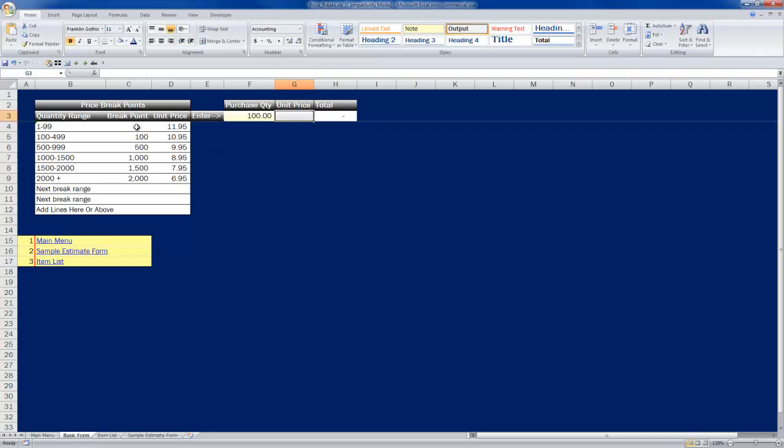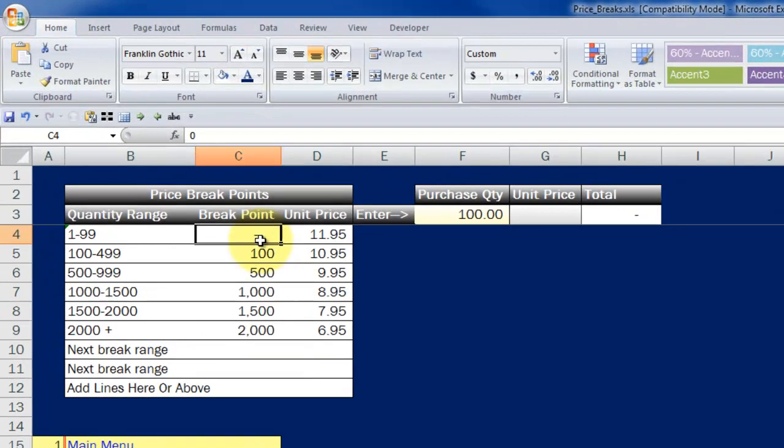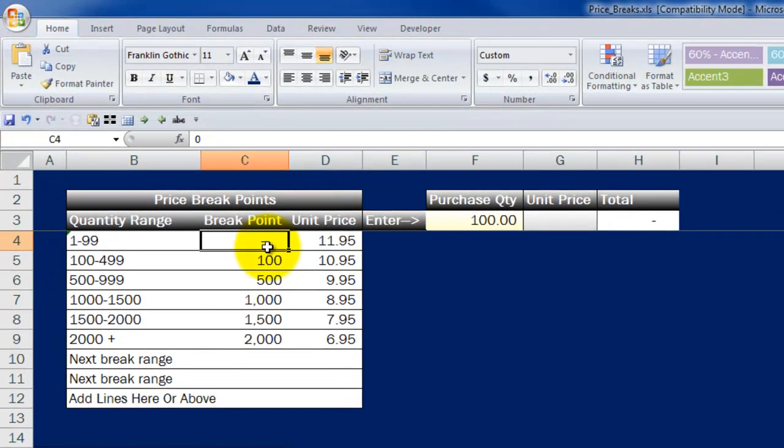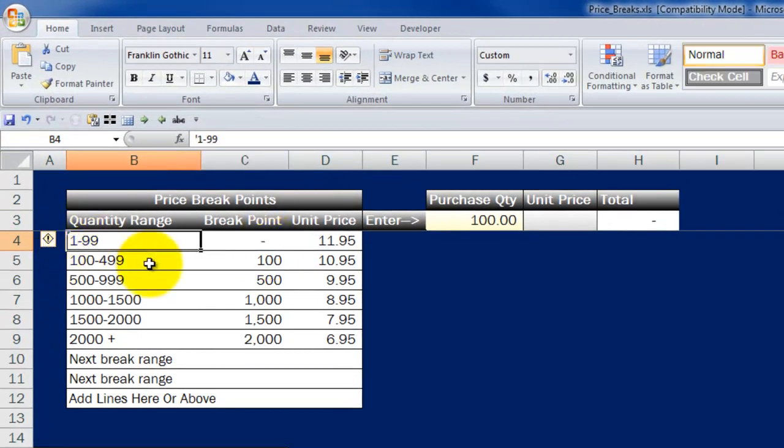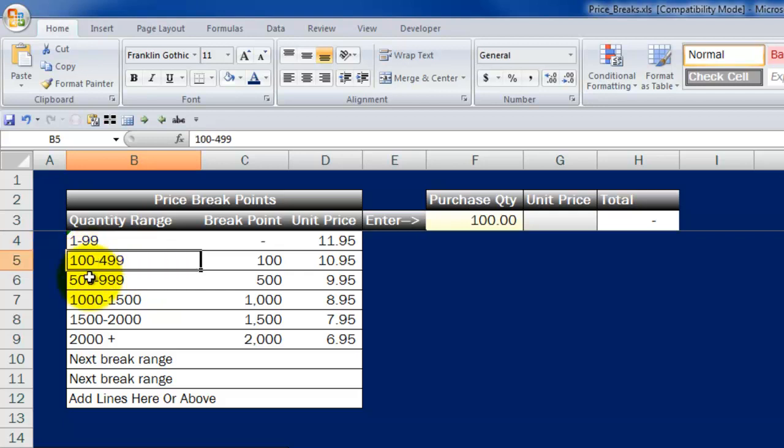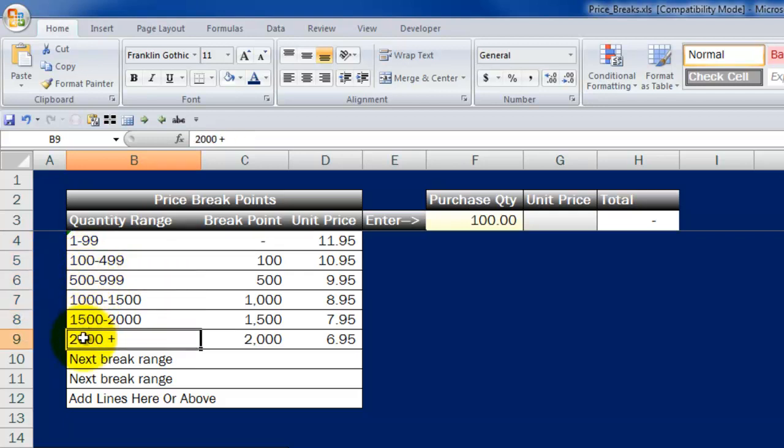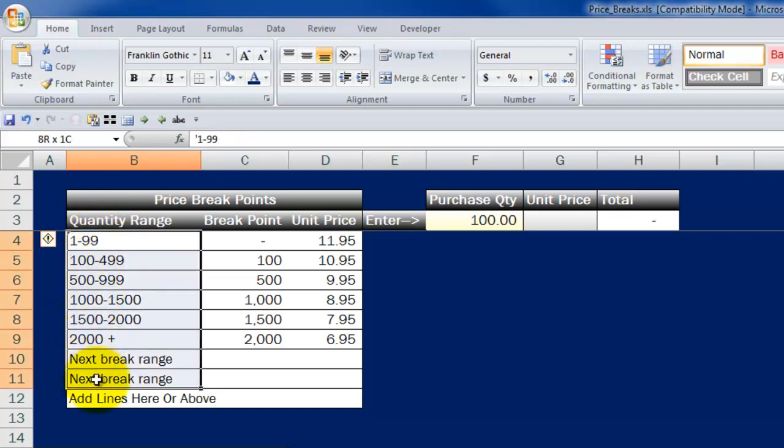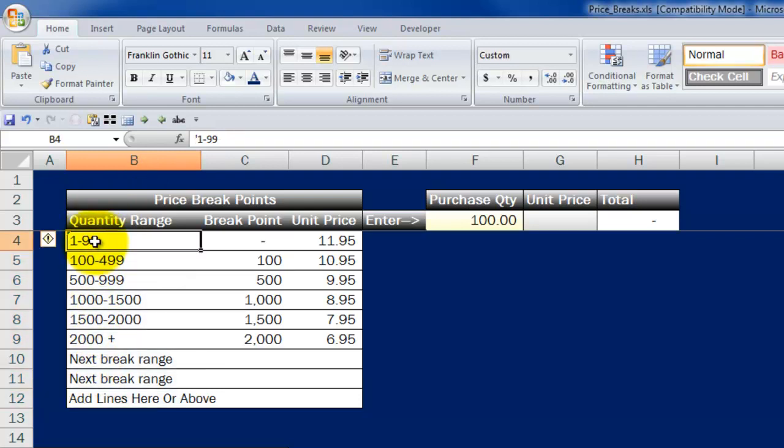Over here you'll see I've got a sample listed of what might be somebody's price breakpoints. The way this template is set up, you can get this template and put whatever price breakpoint ranges you want here. This first column under quantity range is just a description.